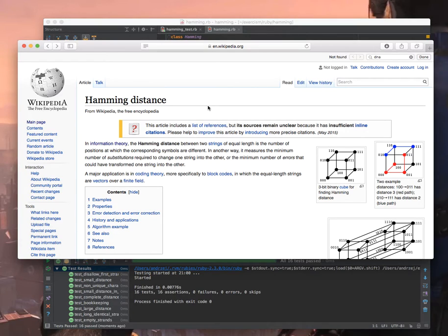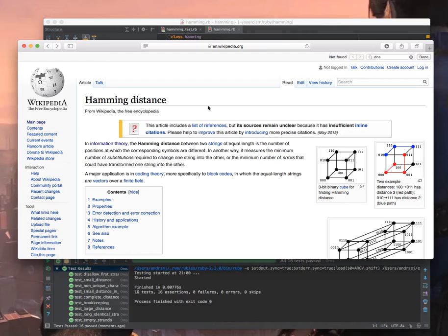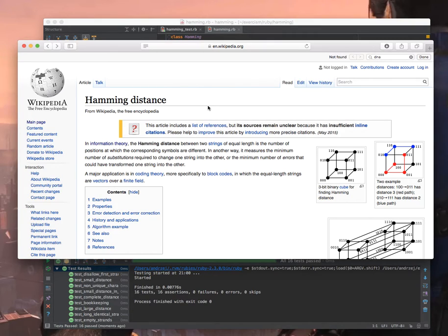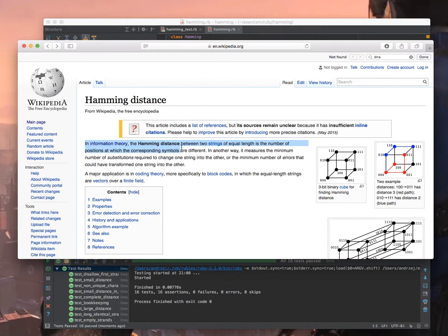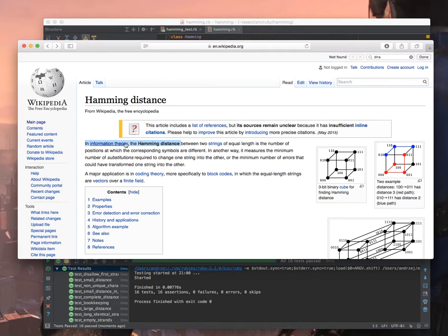However the hamming distance sounded a little bit too specific for me as a bounded context so again I went to Wikipedia and learned more. I'm not becoming a domain expert here, I'm just grabbing some knowledge and trying to improve my domain knowledge. There's this hamming distance Wikipedia page and it actually starts with saying that hamming distance is part of information theory.